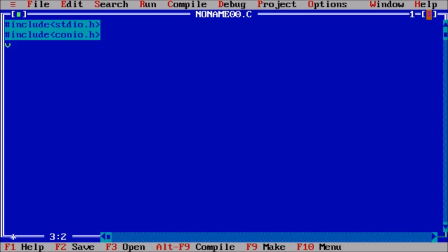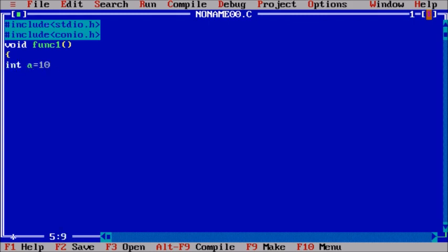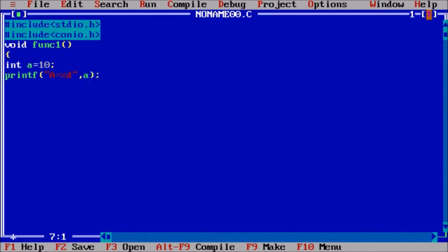First, we will make a function called function1 and declare a variable. Let's say variable a with value 10. Now print the value: a is equal to %d, a. This is an auto integer local to function1.